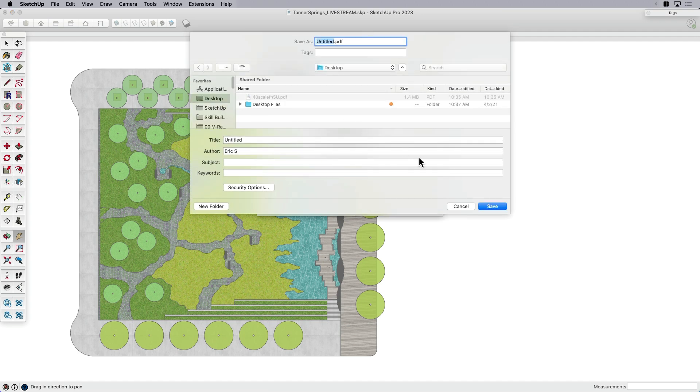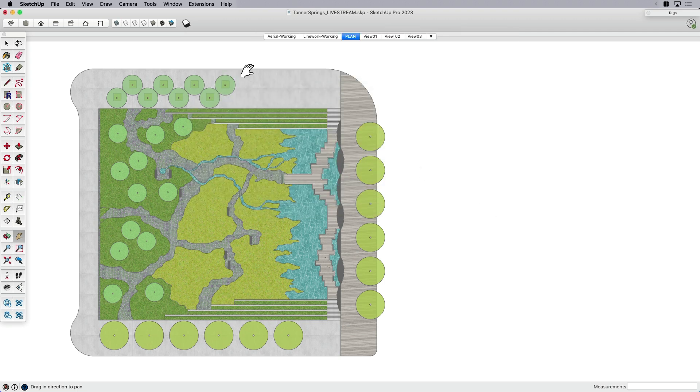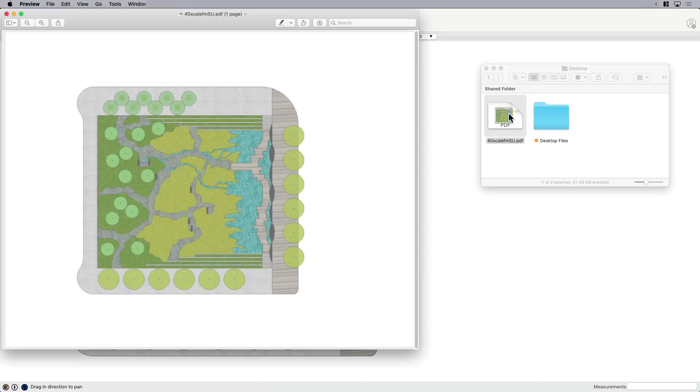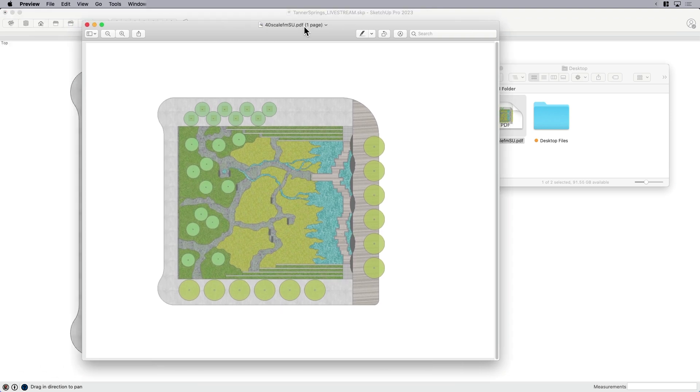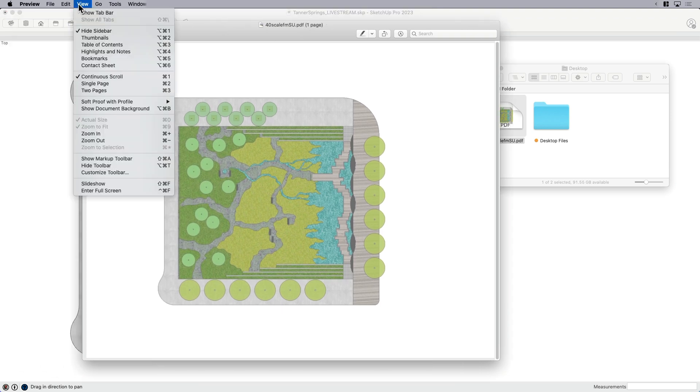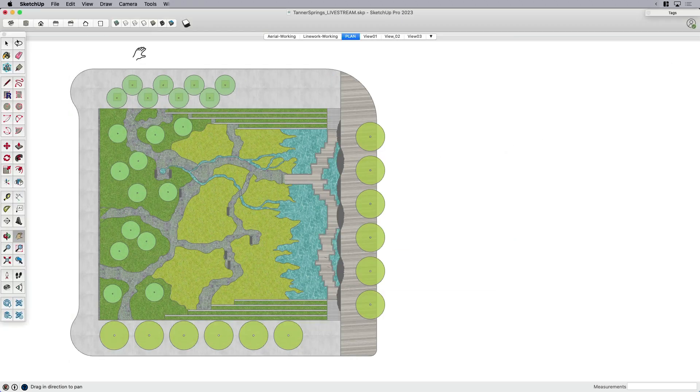Save as a PDF, save it to my desktop. I'm gonna call this 40 scale just for fun, and I'm gonna say from SketchUp because I'm gonna compare this in just a second to Layout. Let's go ahead and say save that. I'm gonna go ahead and open that up, so here's where it's saved onto my desktop. You can see there it is—if I double-check the view, it says actual size, so actual size means this is the size it's gonna print on the paper. Not bad, so it worked.